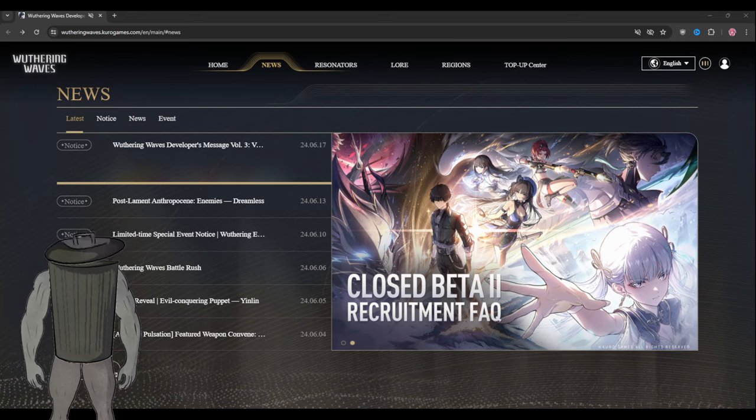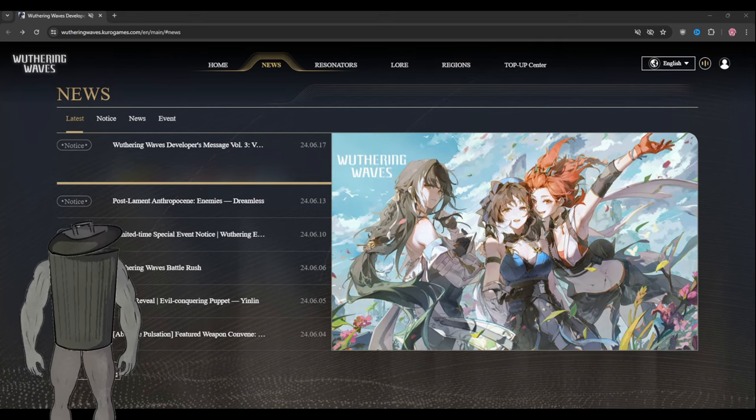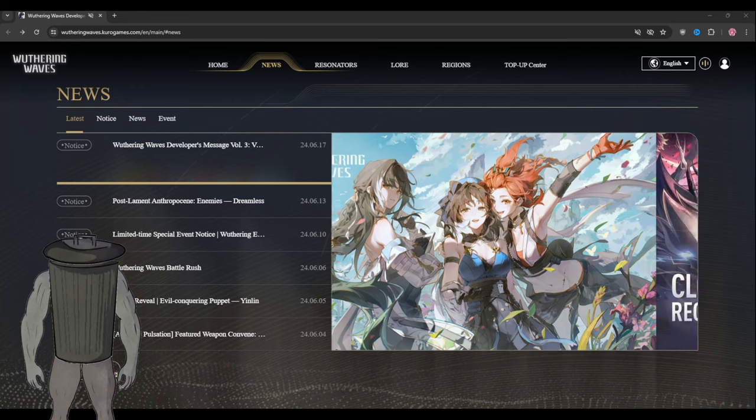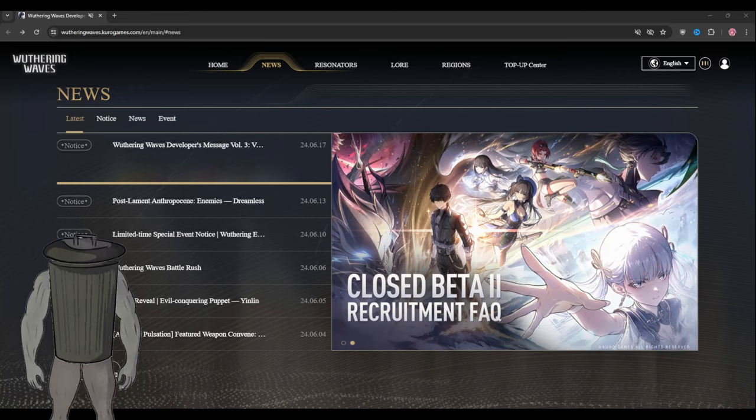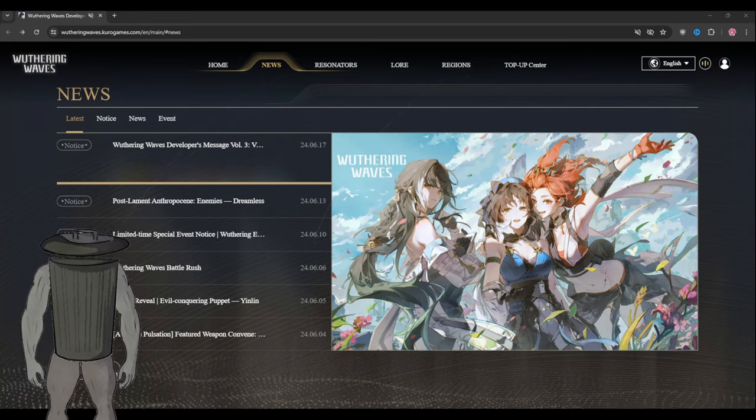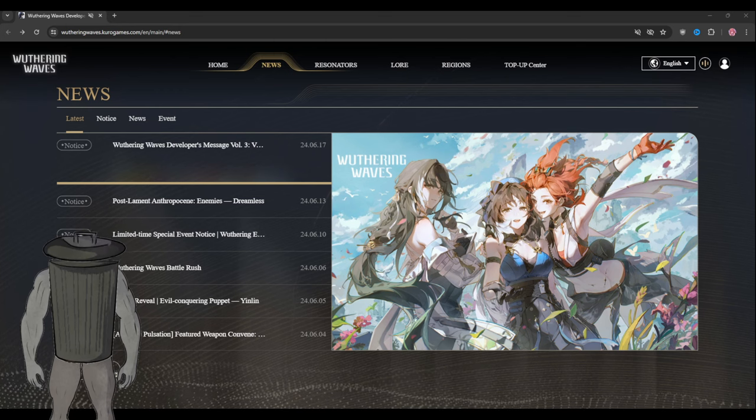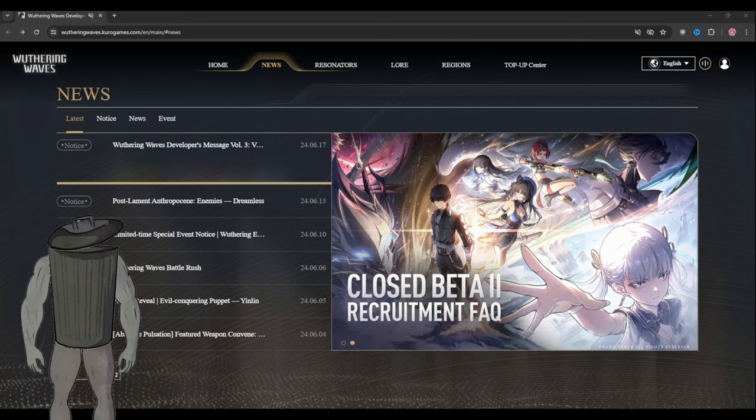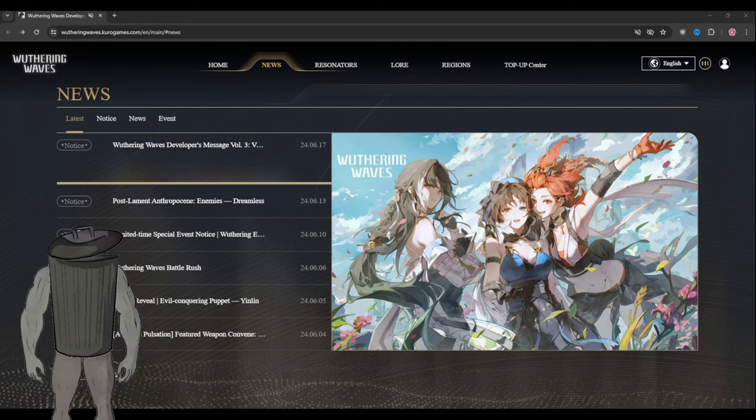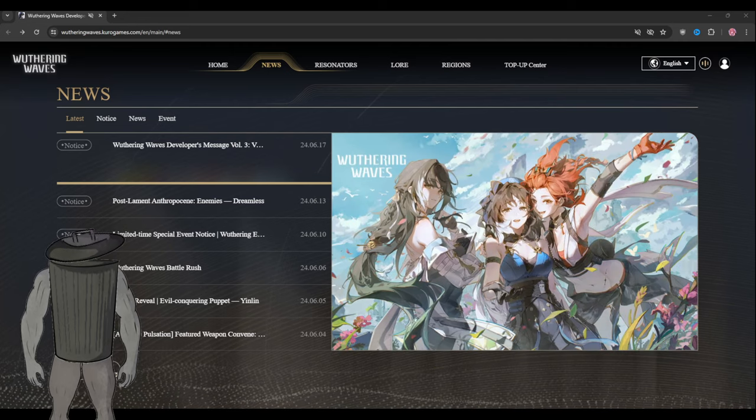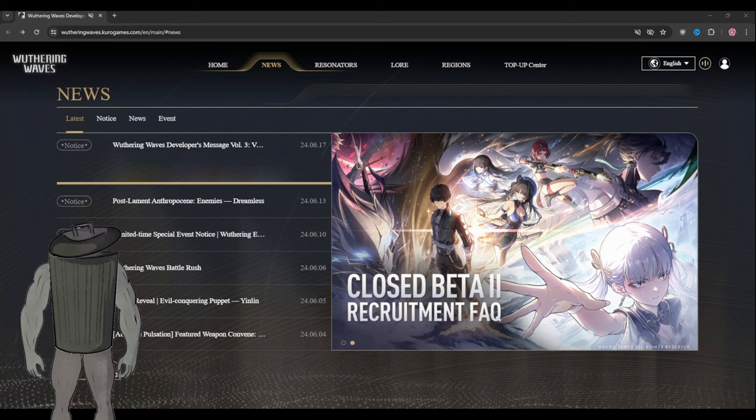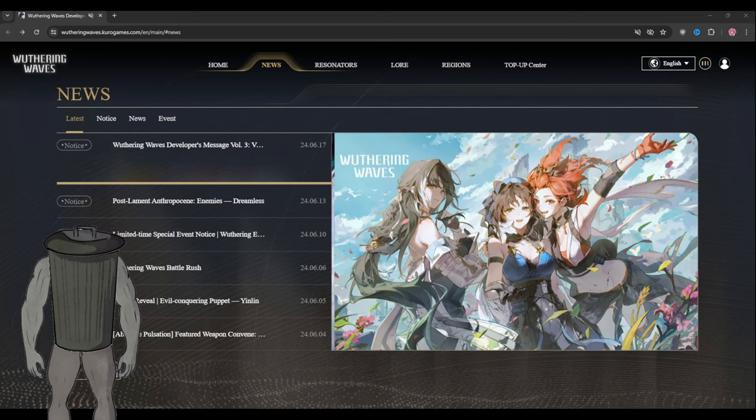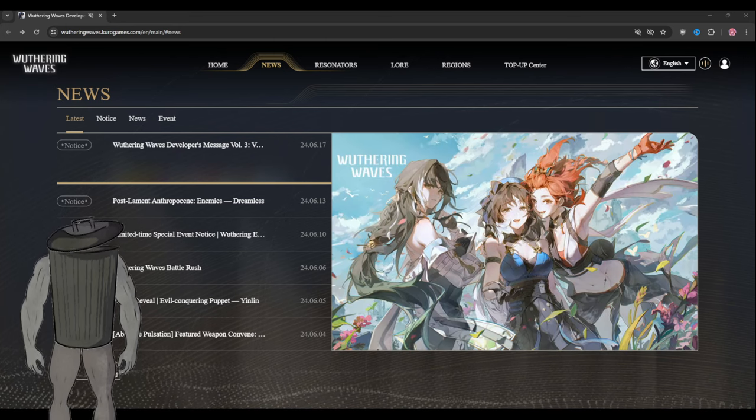Wuthering Waves just released a dev message to us and we are going to see them one by one, the most important out of all. But before that, please do subscribe if you are new for more Wuthering Waves content, put a like and comment down below who is your favorite four star.